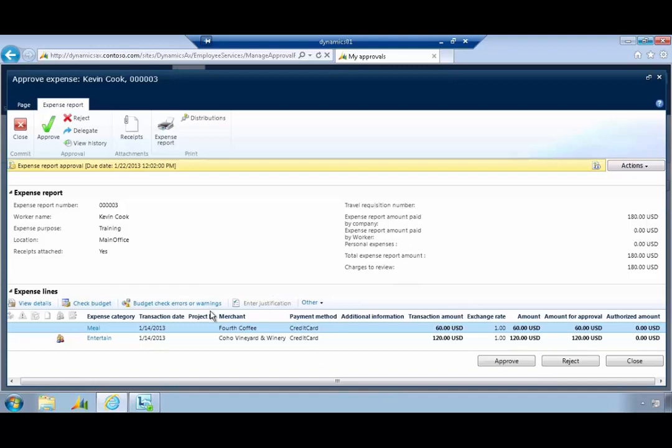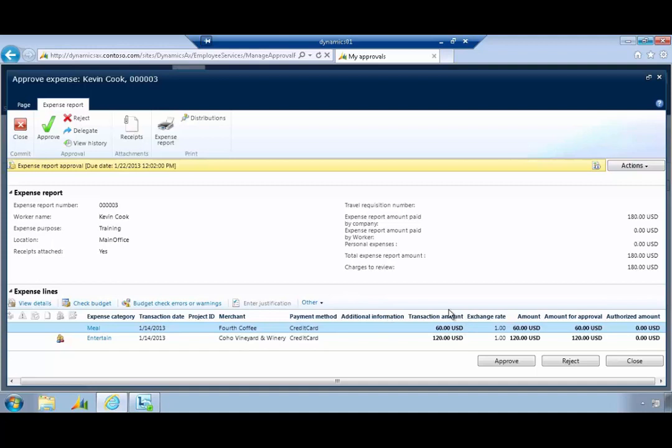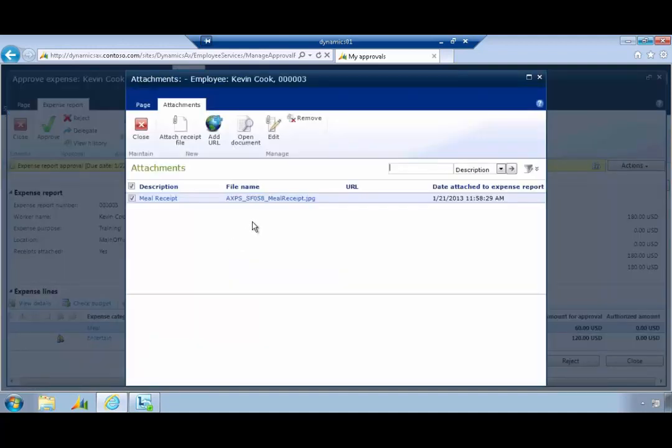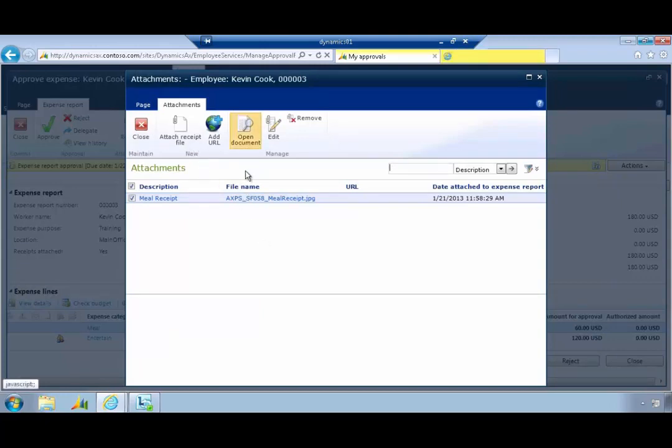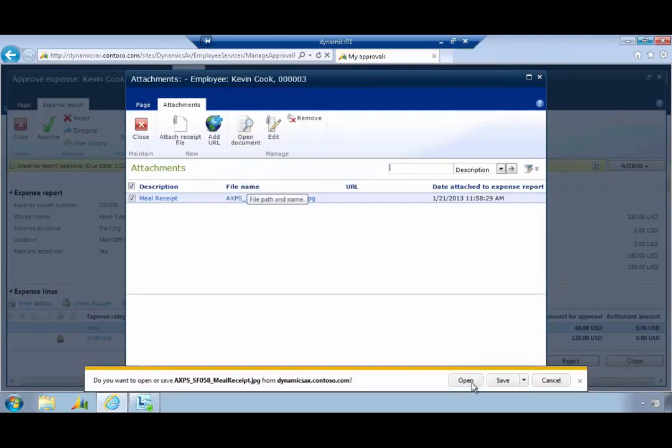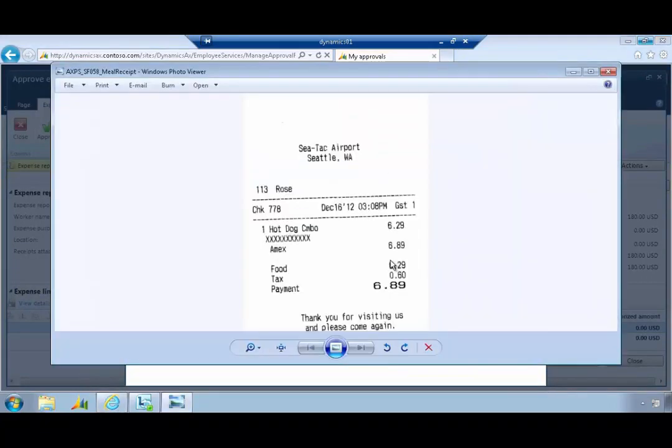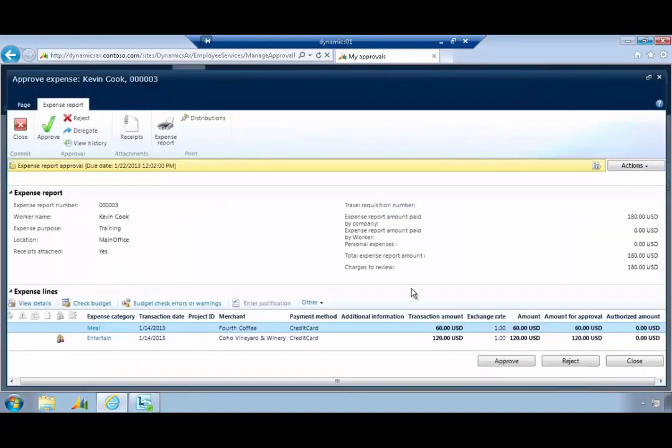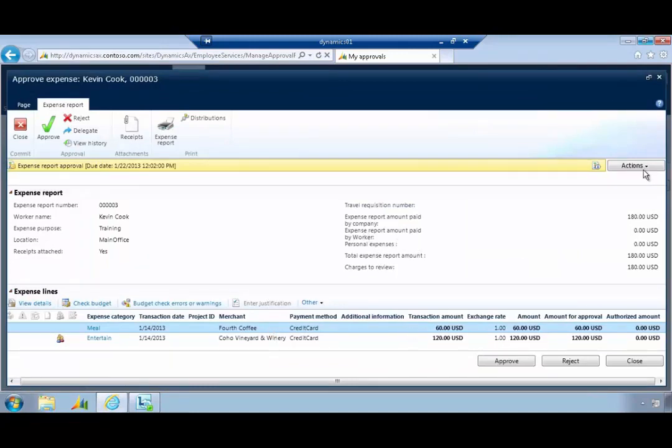Julia can review that. She can see that there's receipts attached and she can see that we have a meal here for $60. If I have a look at the receipts I can open the document which will give me the ability to actually view that and I can see the receipt is actually for $6.89. Julia can make a decision there whether that's the correct amount and she can decide how she's going to approve or deal with the specific workflow. She could reject for example.